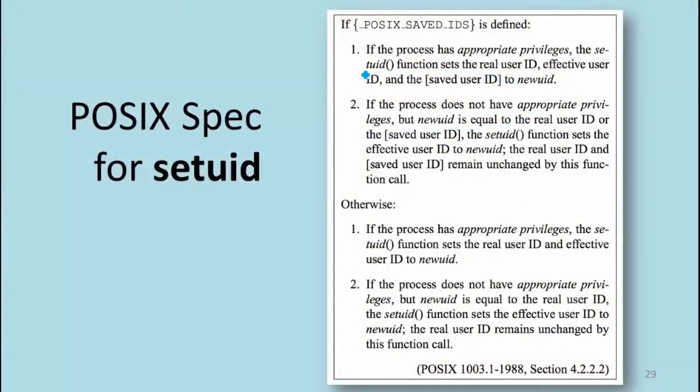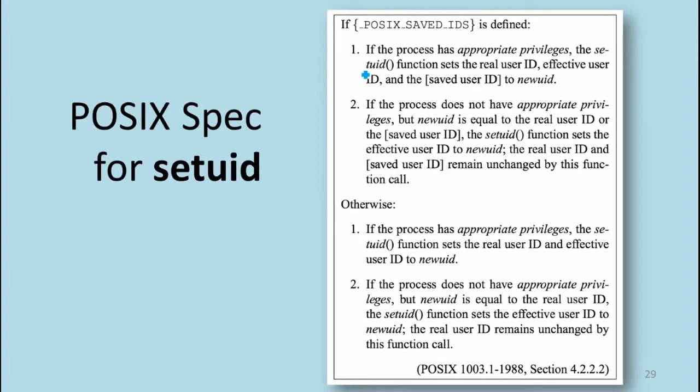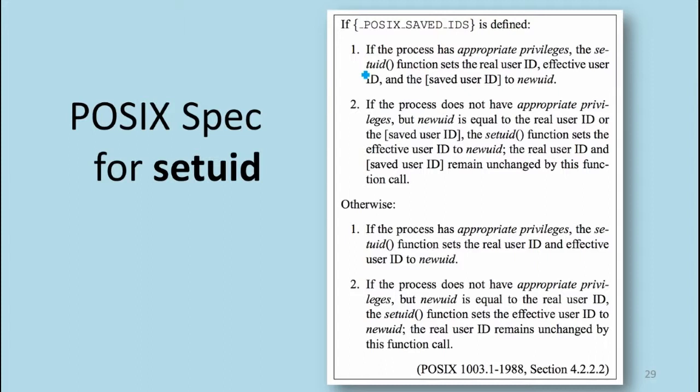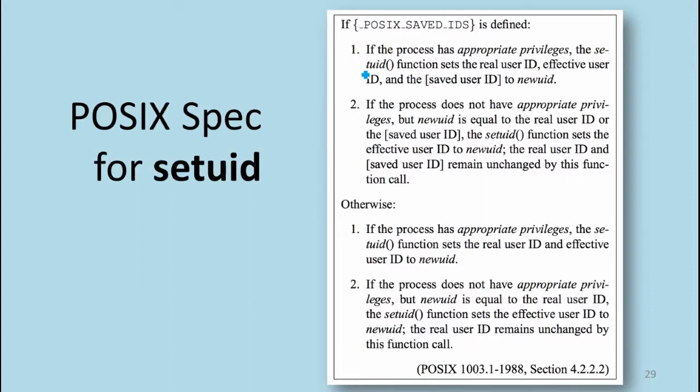It turns out that it's pretty complicated. Part of the reason is that there are lots of programs that want to do setUID to become less powerful but then need to become more powerful again. If your rule was only root can call setUID and you can only change it to one weaker user, then you're stuck. Once you've done setUID once, you can't do it again. You can't change it to be some other user.